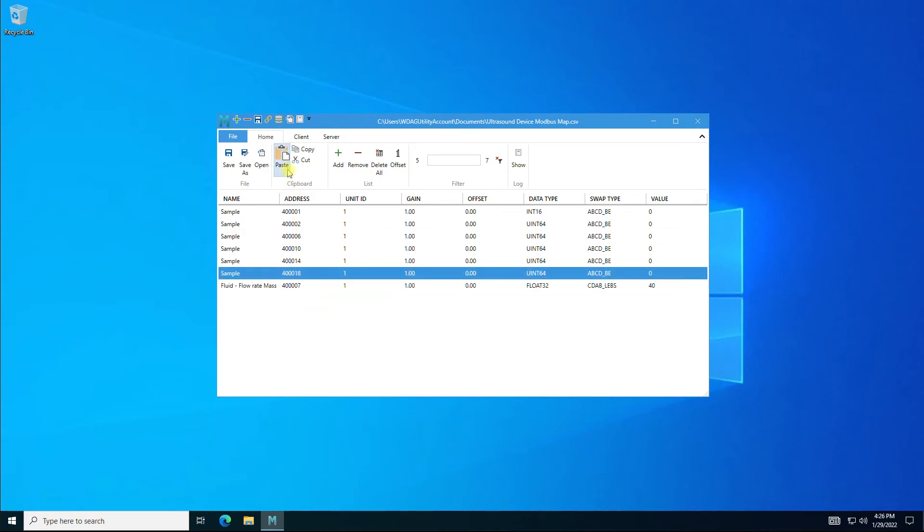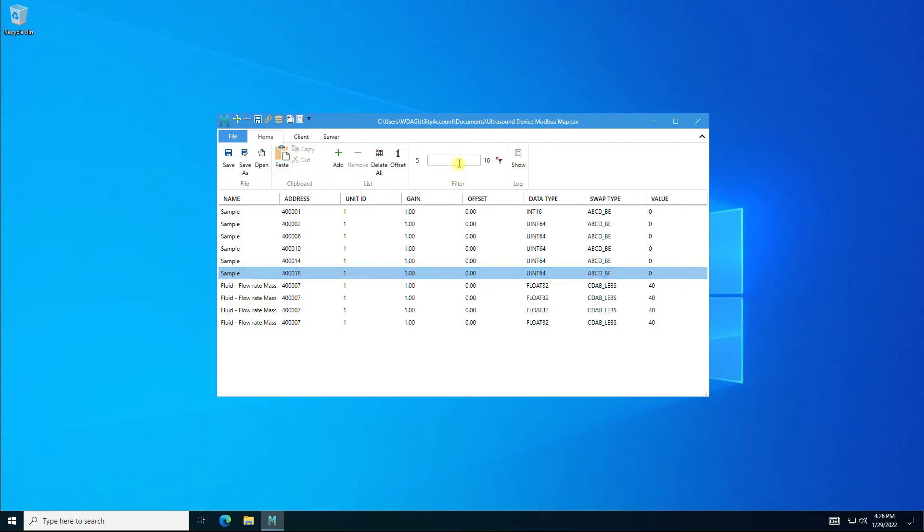The paste function adds the monitor points at the end of the list. As mentioned earlier, you can also use Notepad or Excel to move monitor points with better control.